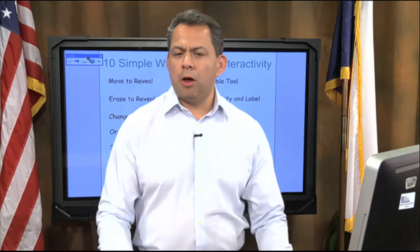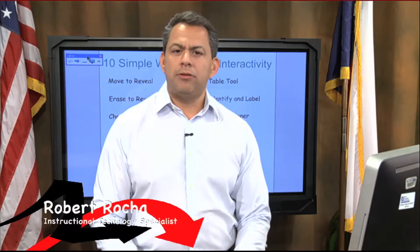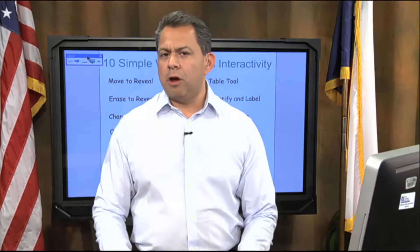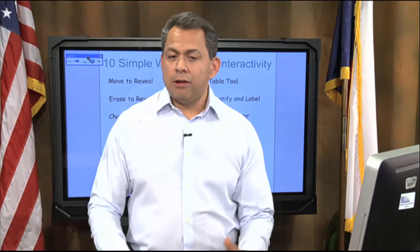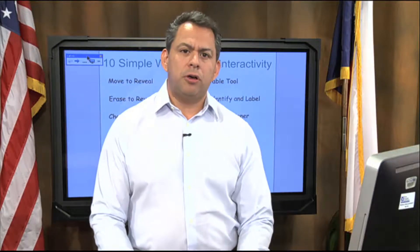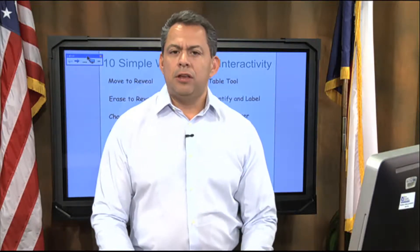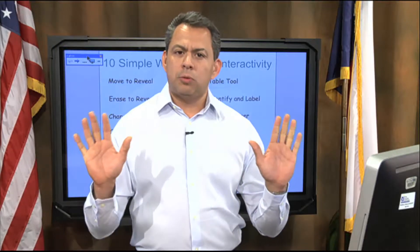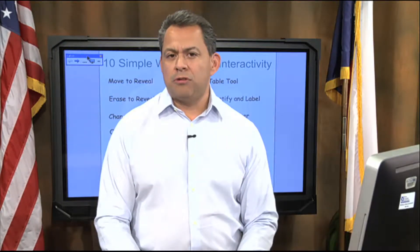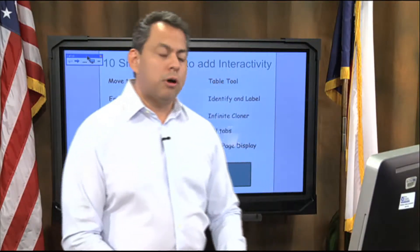Hello, welcome to SmartBoard 101. I'm your host, Robert Rocha. I'm a structural technology specialist with the El Paso Independent School District. In our recent video segments, we've been talking about how to add interactivity into your Smart Notebook lessons. In today's video segment, we're going to focus on what's called the dual page display. Let's go take a look and see how that works.